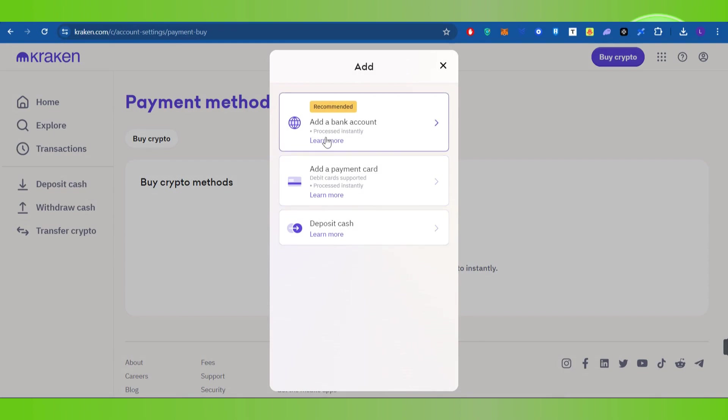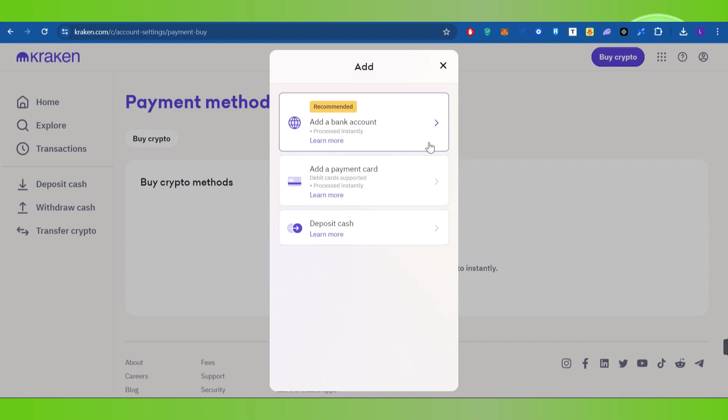Where you are going to see the option of Add a Bank Account, then you will be able to see a pop-up in front of you where you need to provide your banking details like your bank account number.